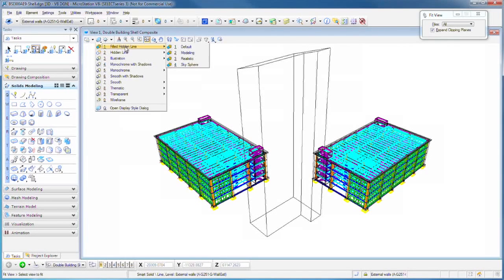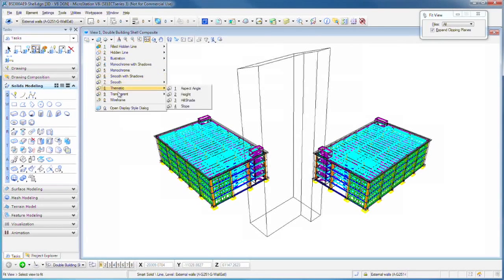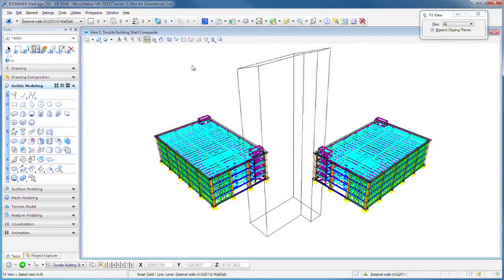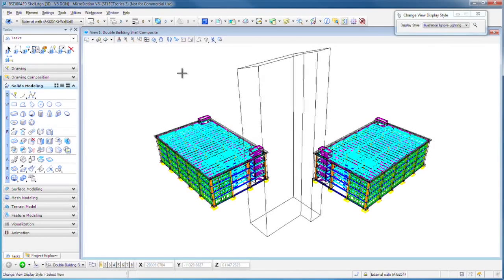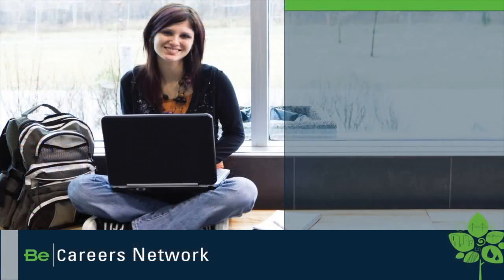We have Filled, Hidden Line, Hidden Line, Illustration, Monochrome, Smooth, and so on. Let's try a couple of those. Illustration, Ignoring the Lighting. That's one that I like because it's very quick, as you can see, and gives us a nice impression of the model that we have.